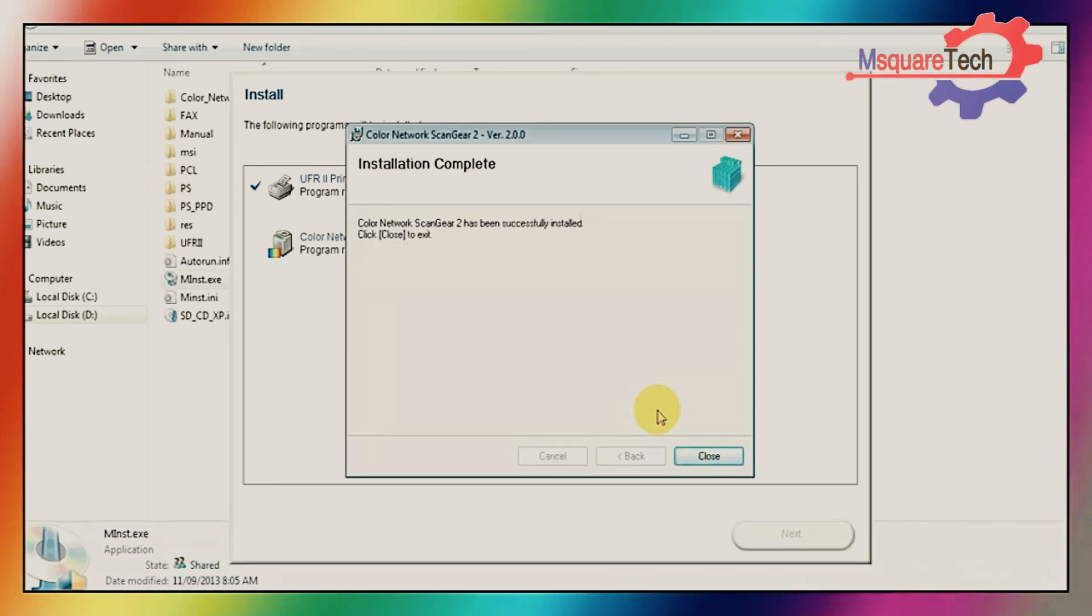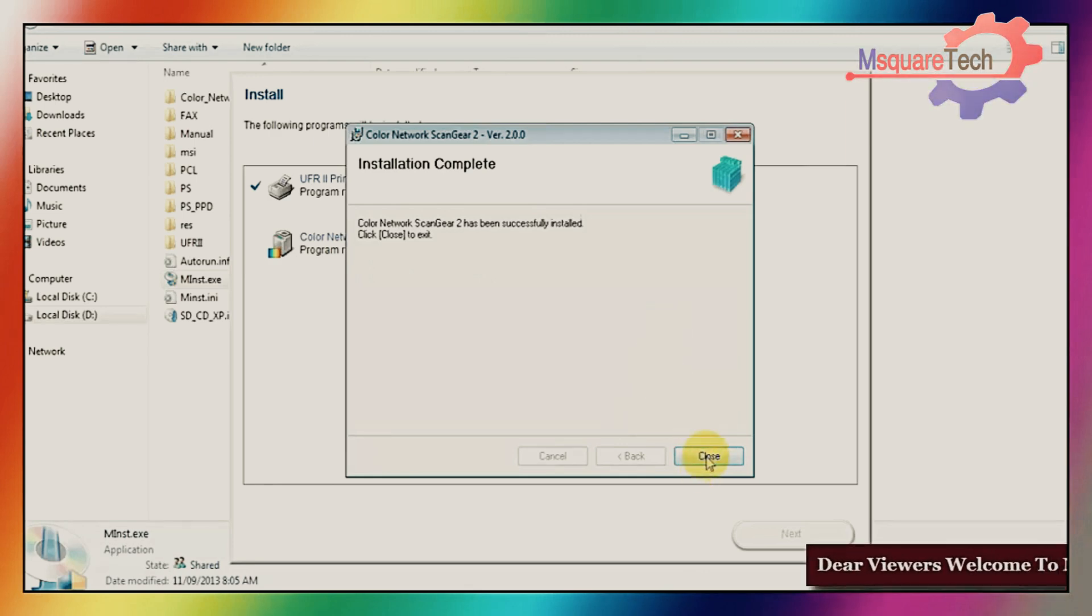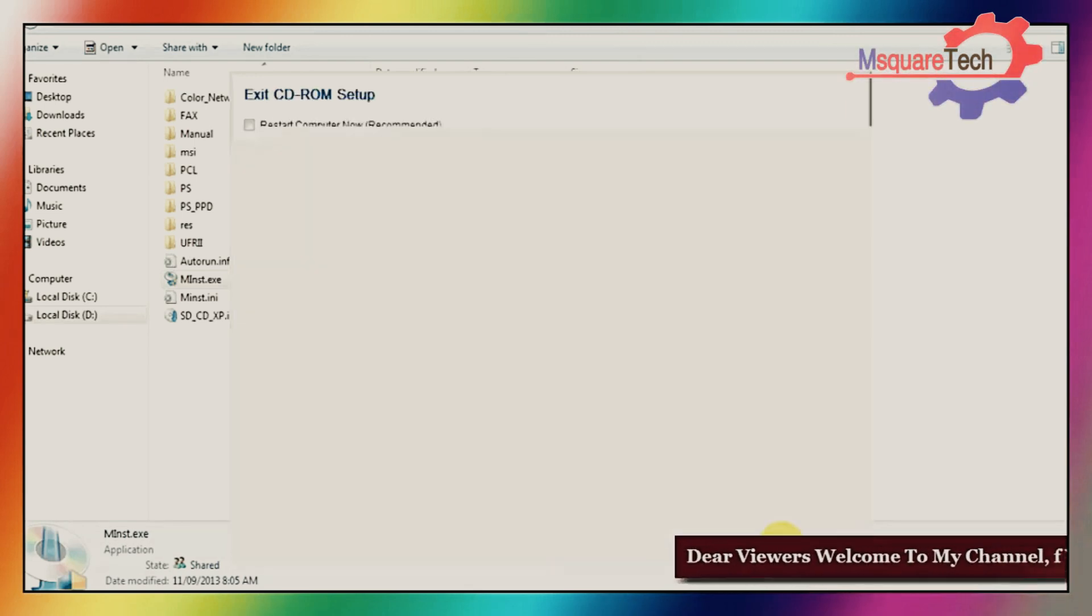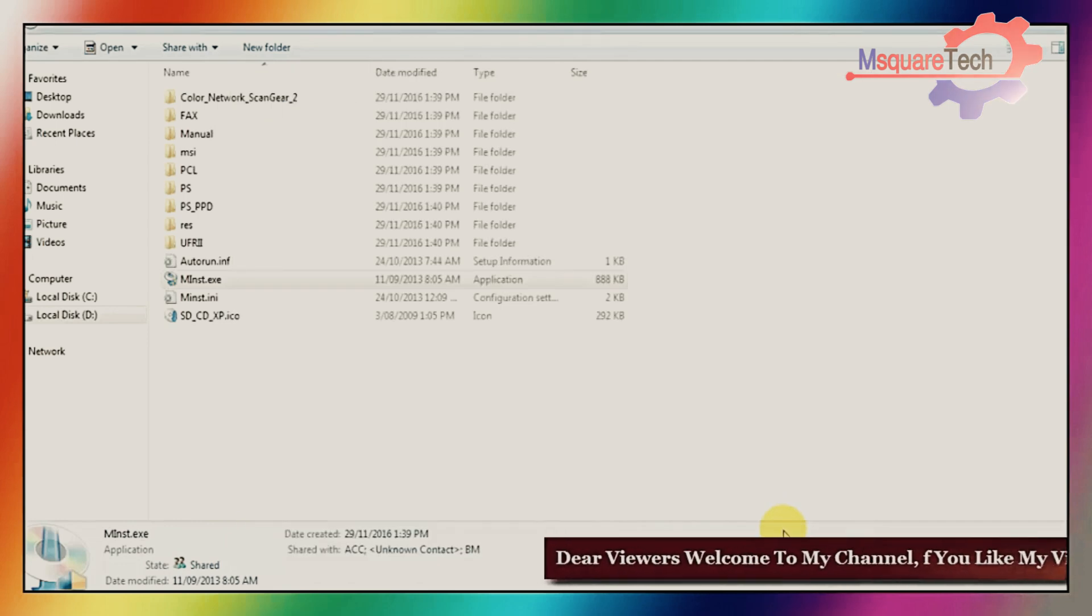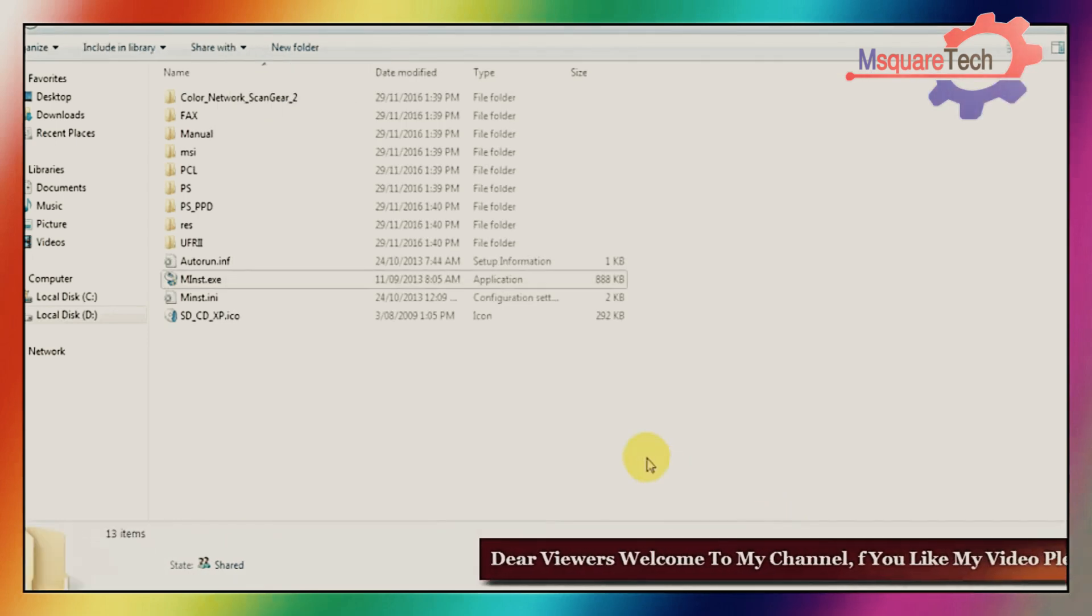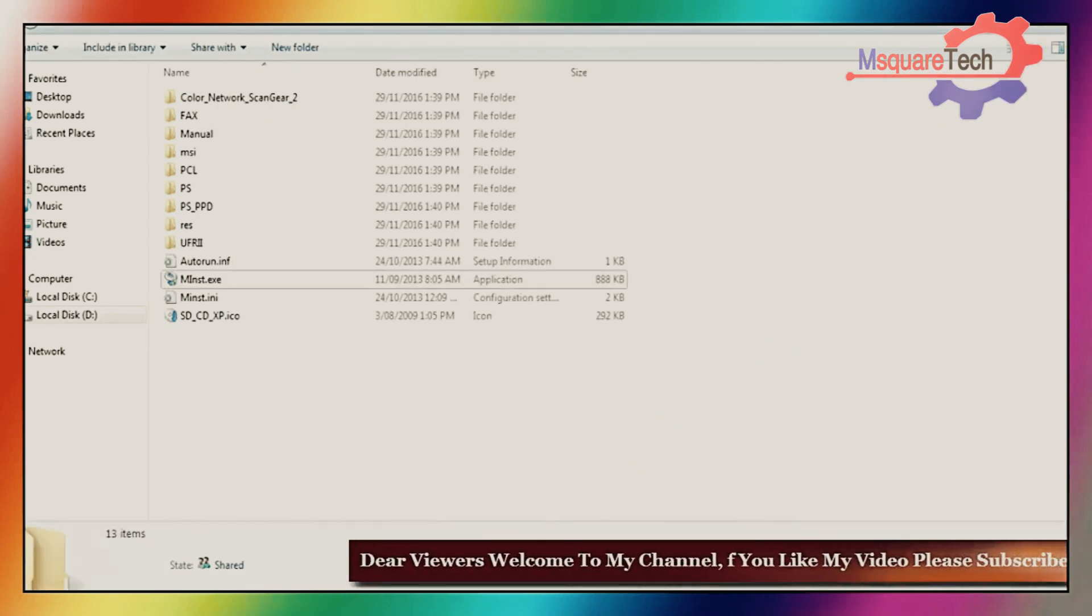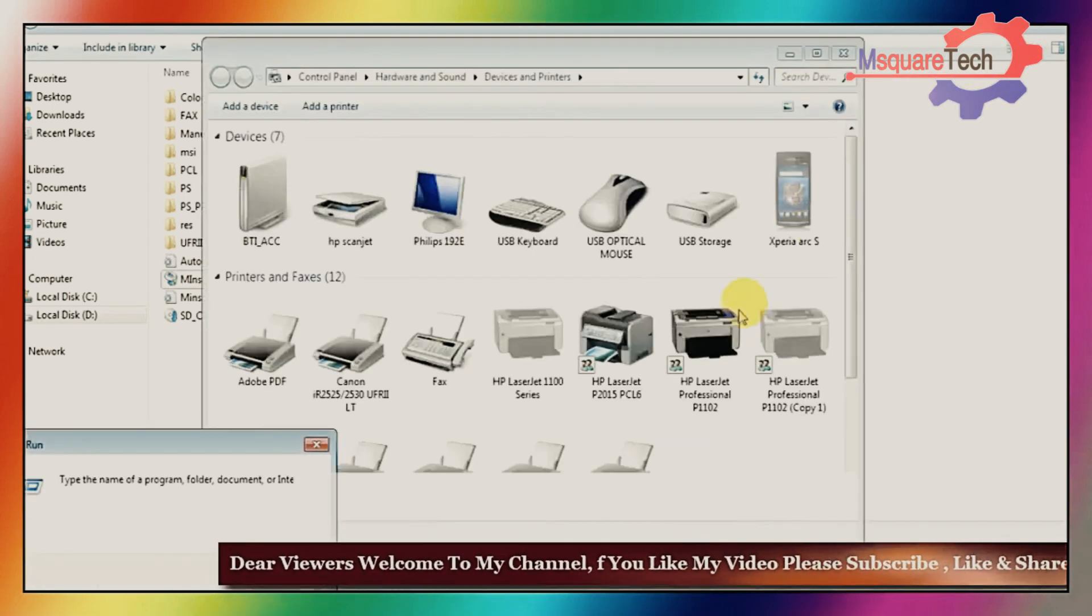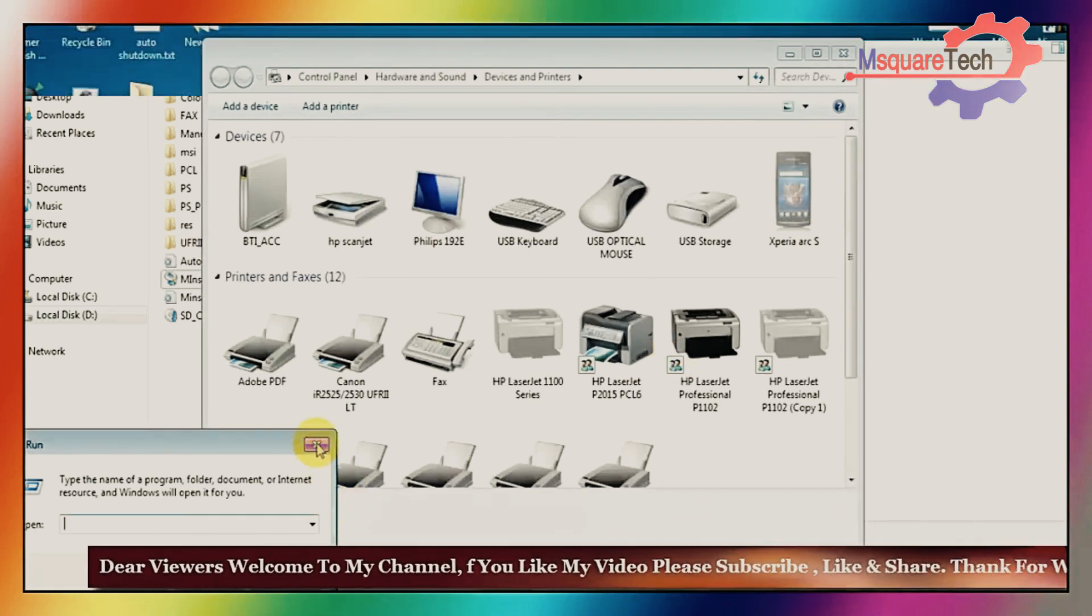Then click on close. And click on next. And finished. You must first restart your computer to successfully install your printer and scanner.